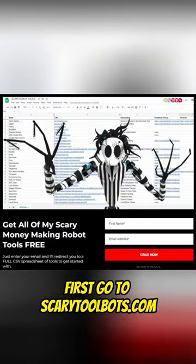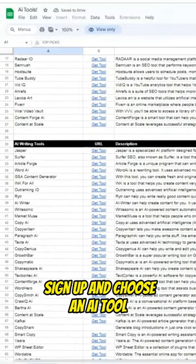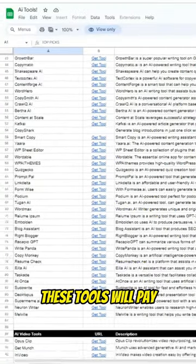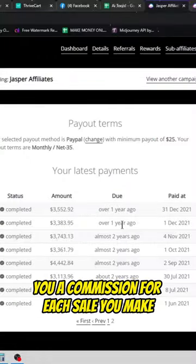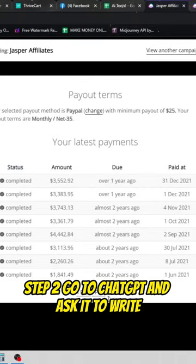First, go to scarytoolbots.com, sign up, and choose an AI tool that catches your eye. These tools will pay you a commission for each sale you make.